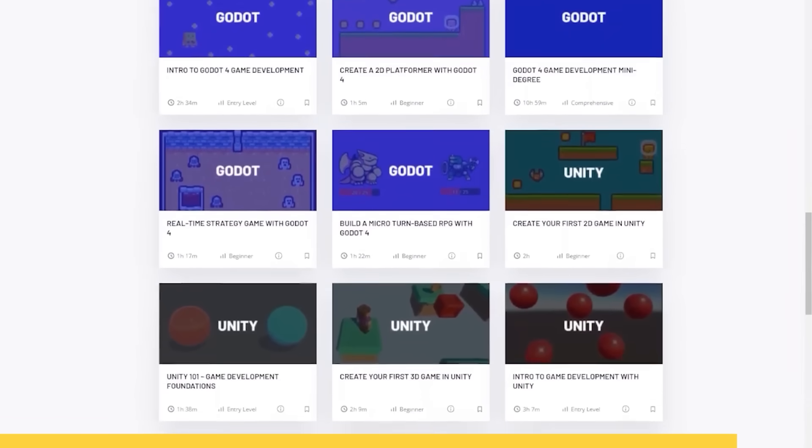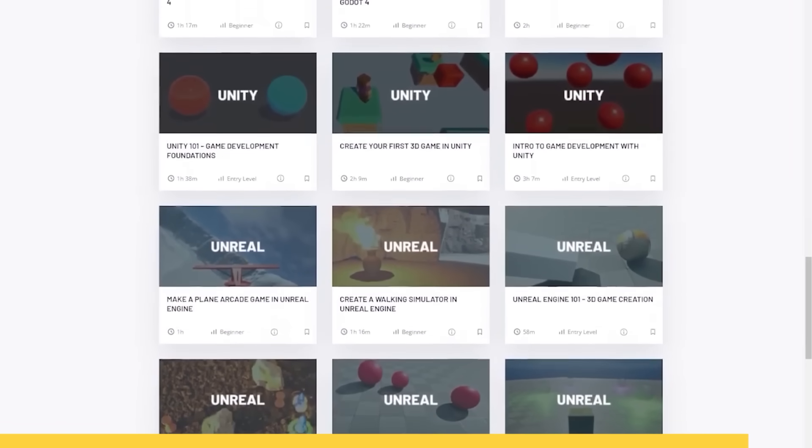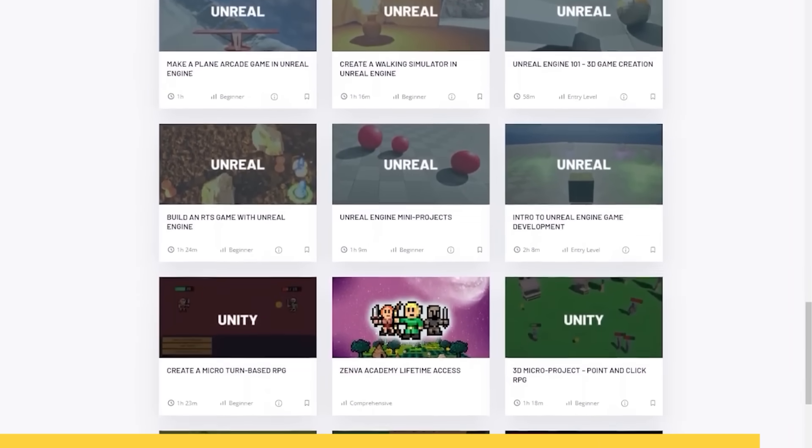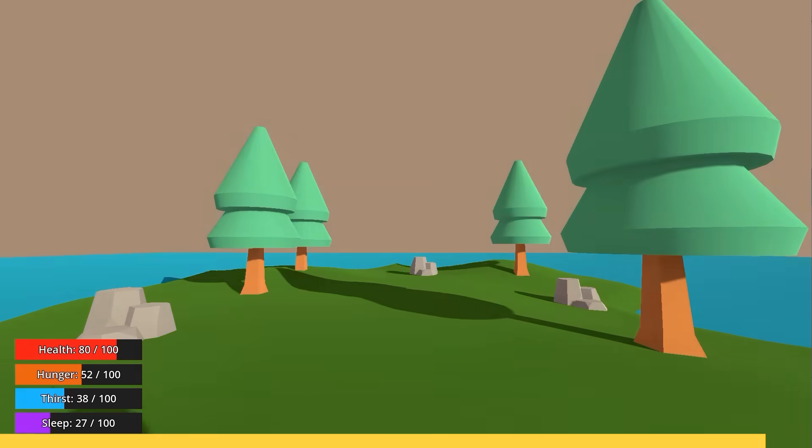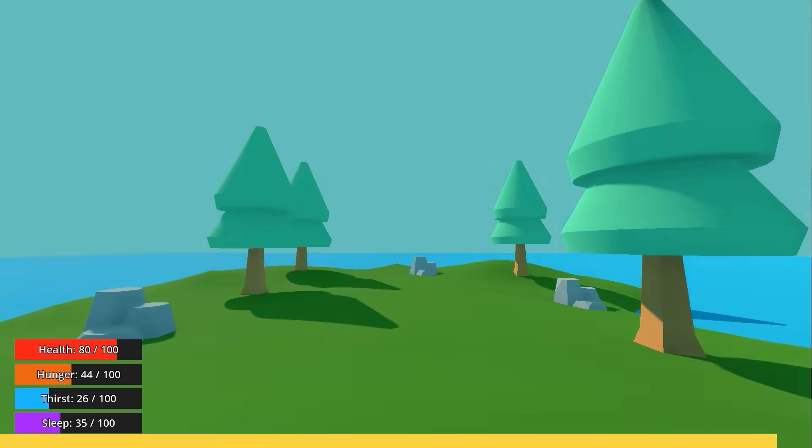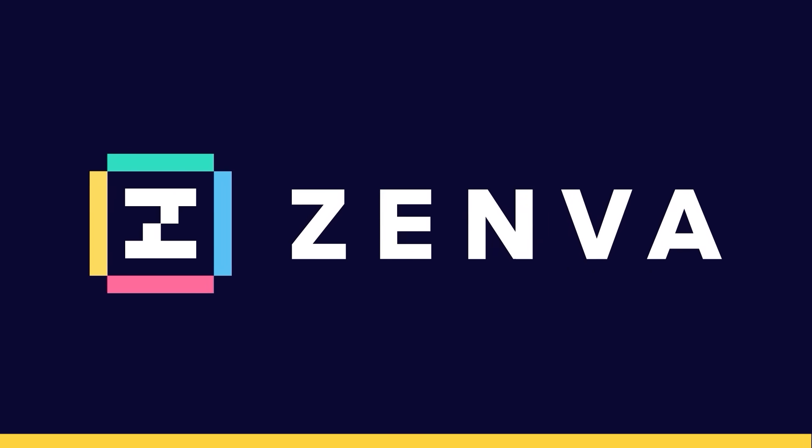Beyond Godot, Zenva offers content on Python, Unity, Unreal, and other essential tools. Subscriptions come with a 7-day free trial, and the first 50 to subscribe through my link below will receive an additional 20% discount on the first year.